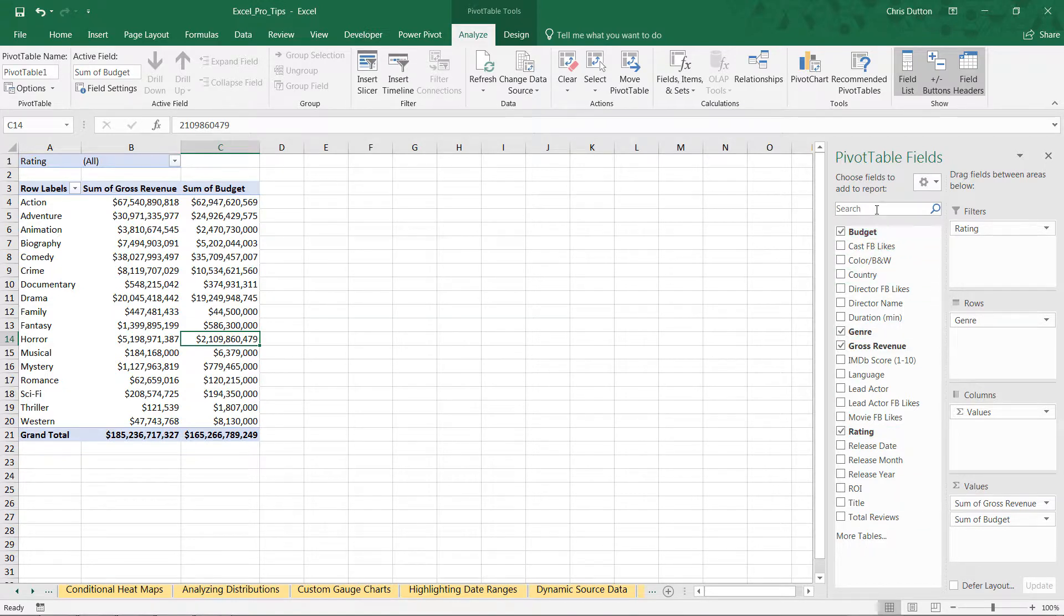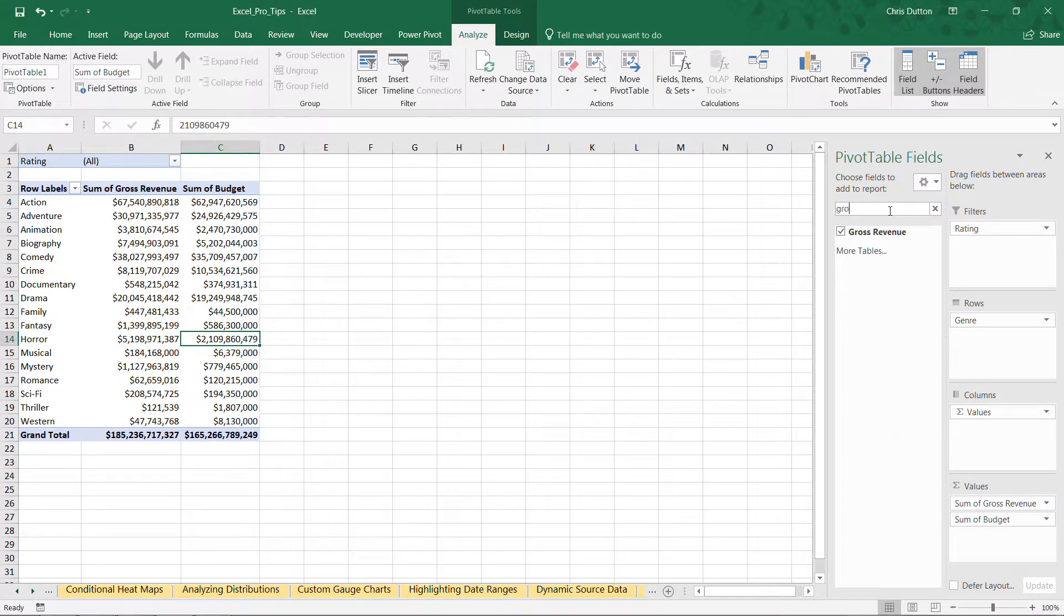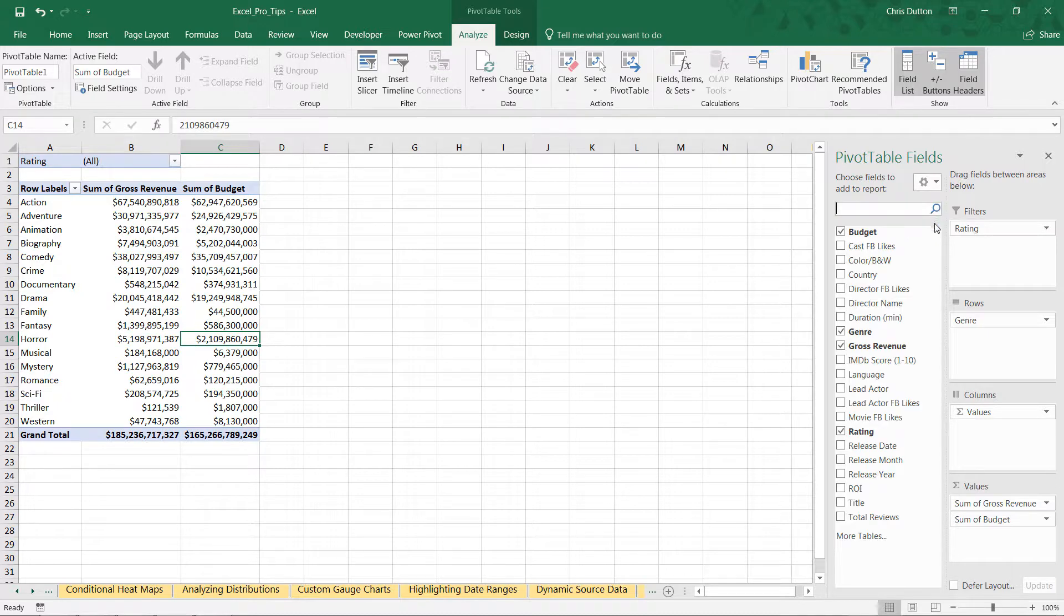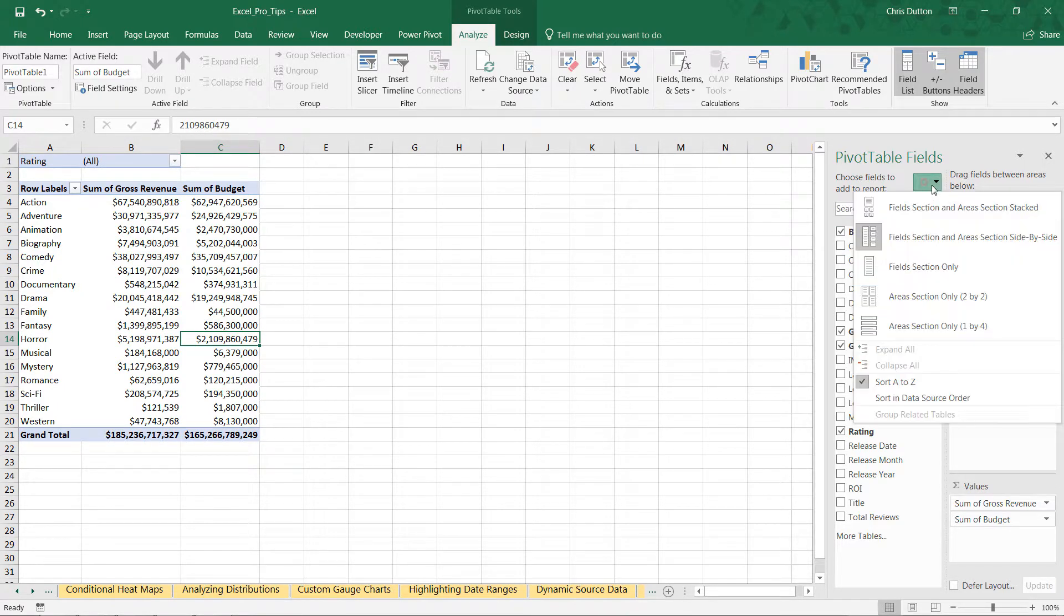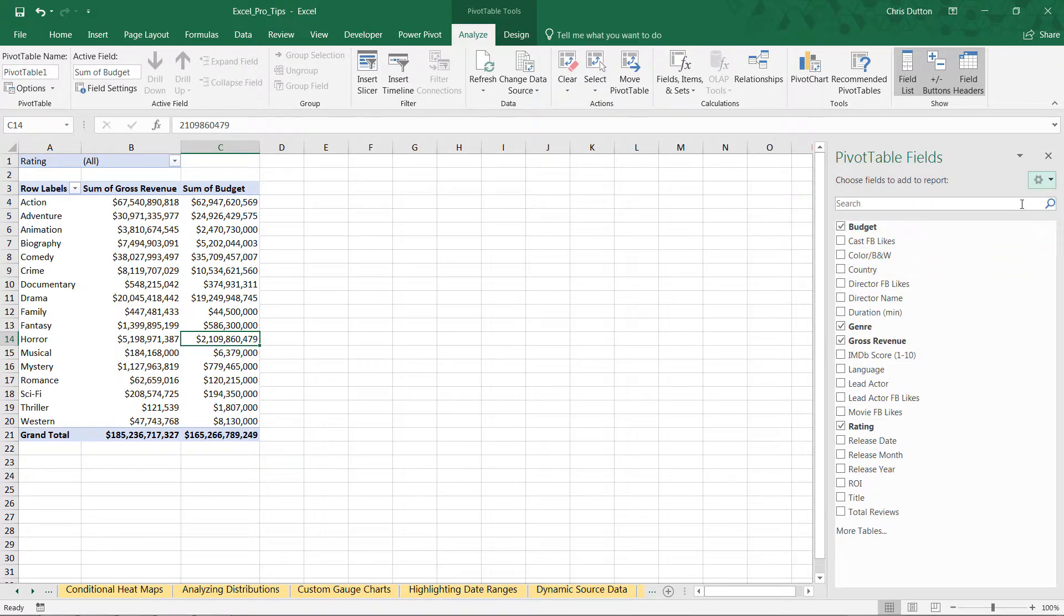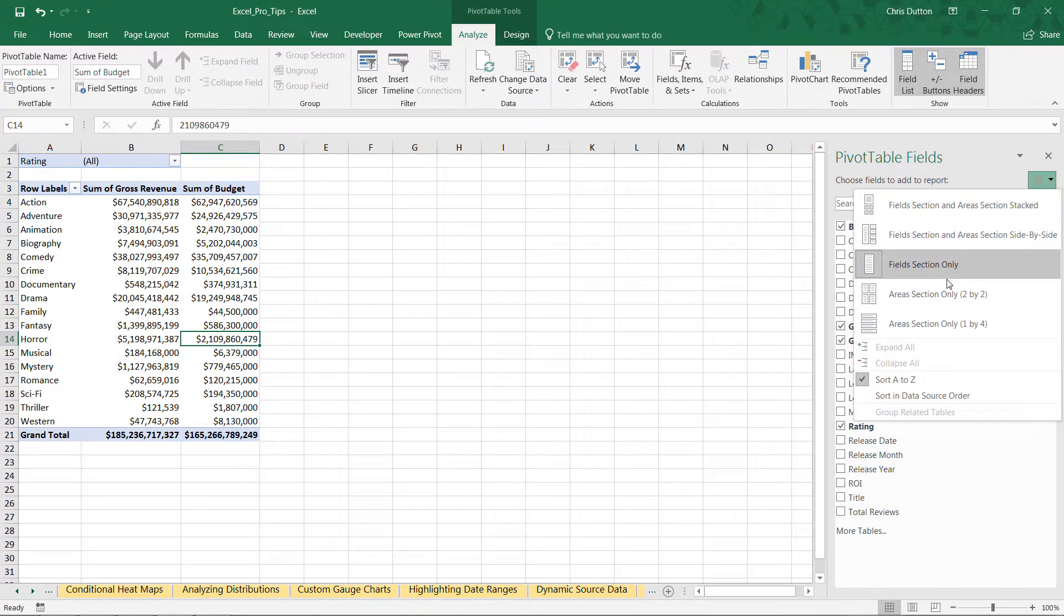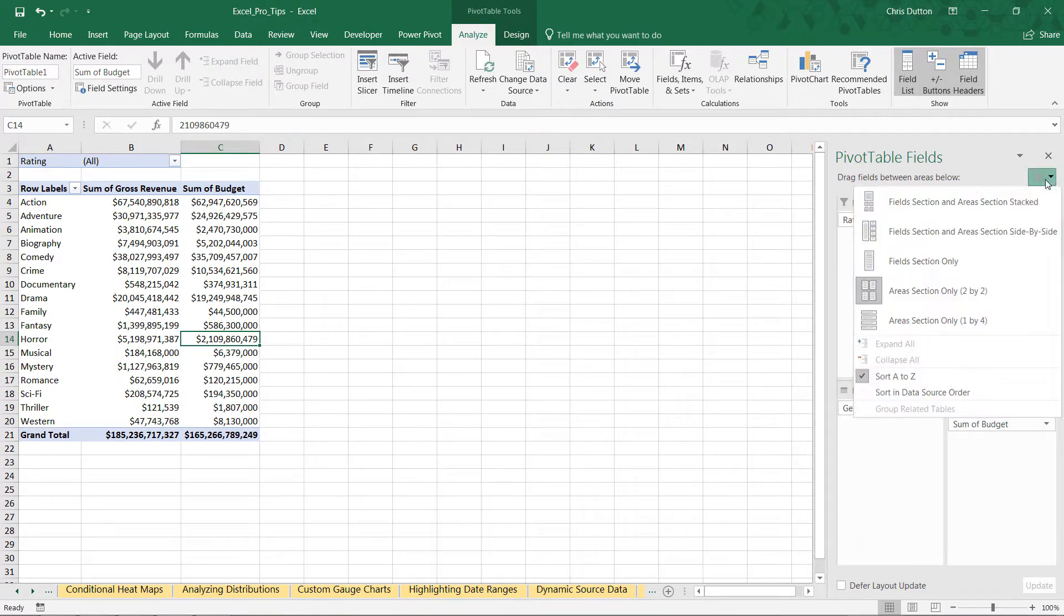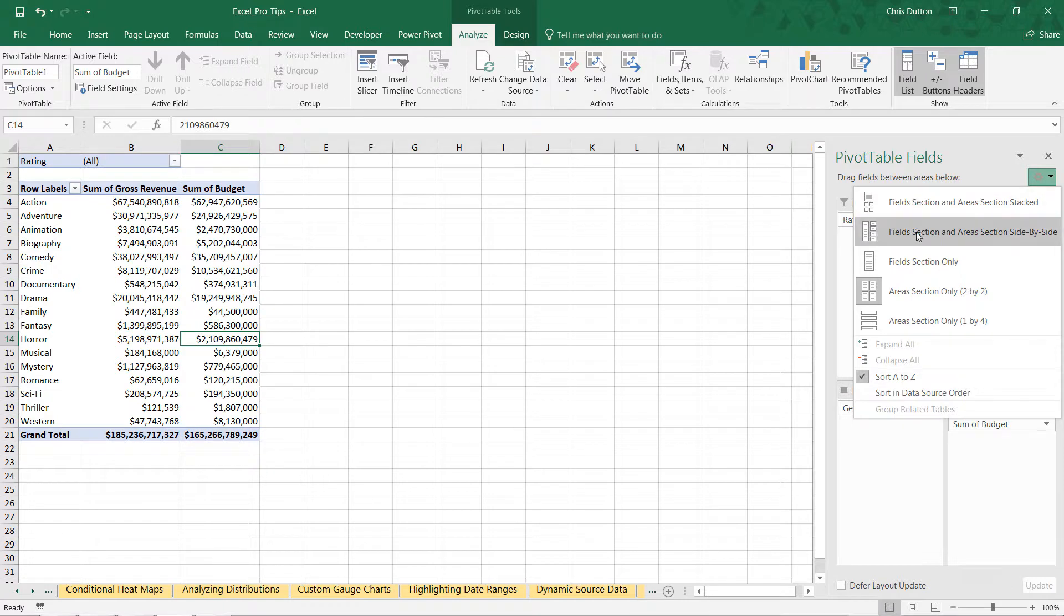You also have a search bar as well, which makes it very easy to drill down and find individual fields that way as well. So it's really as simple as that. You've got a few other options here, like just showing the fields or just showing the areas. I personally don't find those very helpful, so I generally stick to one of these first two options.